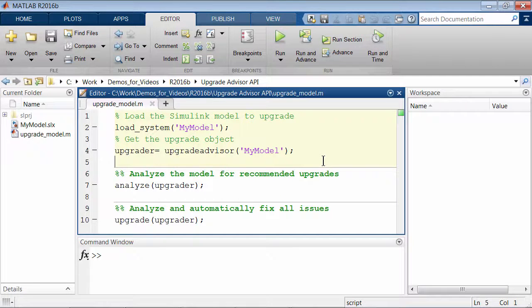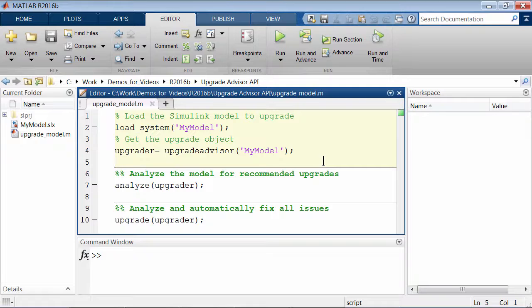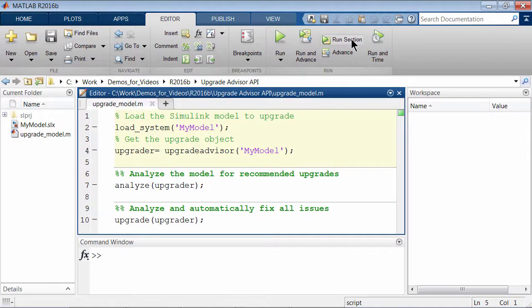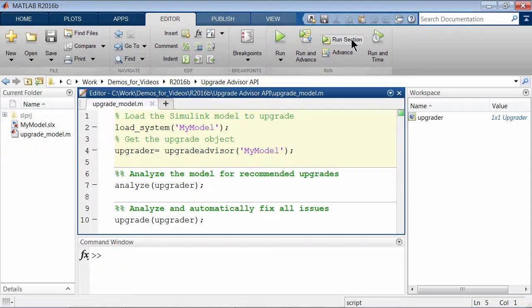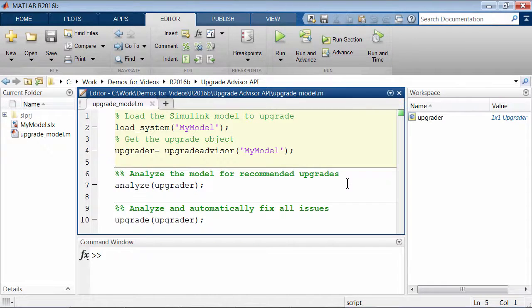You can now automate the process of upgrading large model hierarchies with the Upgrade Advisor command-line API. An Upgrader object gets created when the command Upgrade Advisor is executed on the Simulink model.